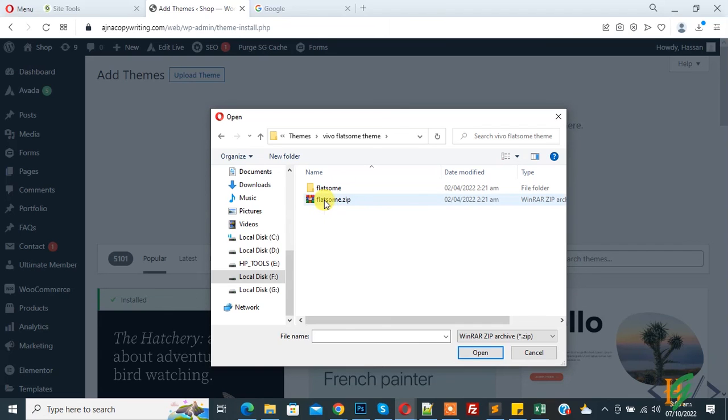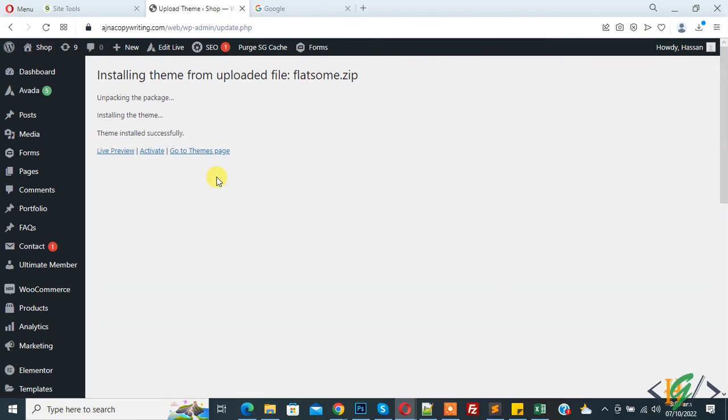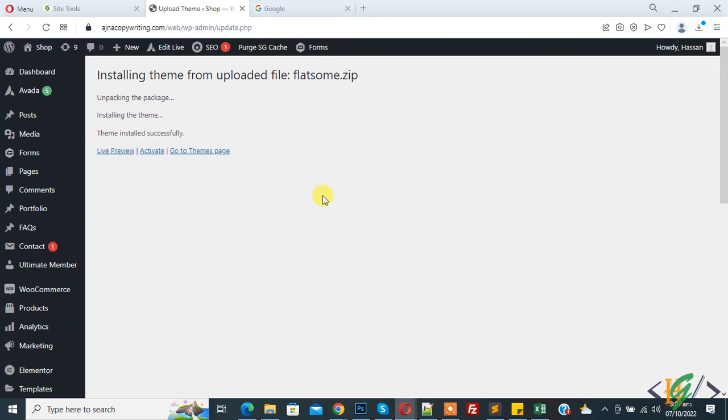Now you see theme installed successfully. So in this way you can fix this issue. I hope you like this video, please like, comment, share, subscribe. Thank you for watching.